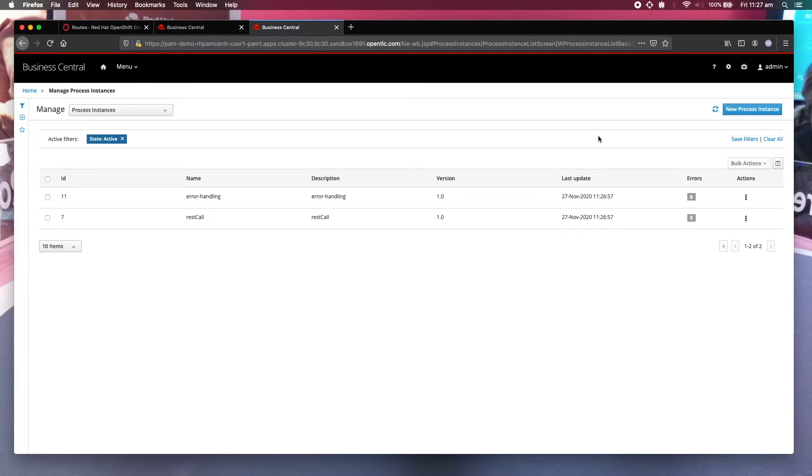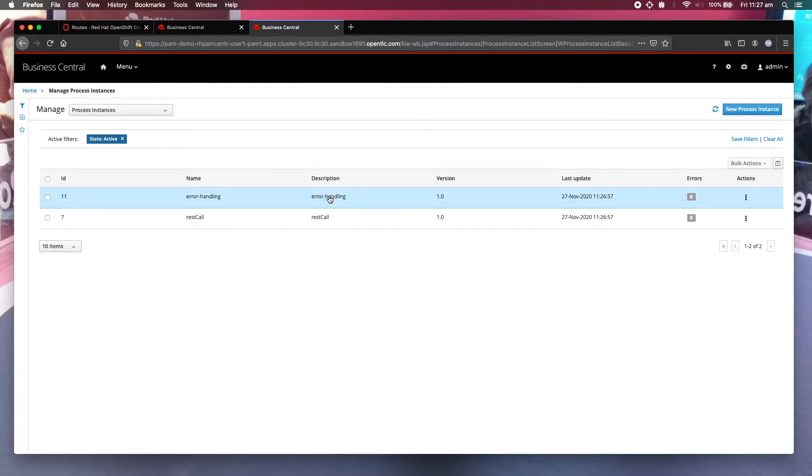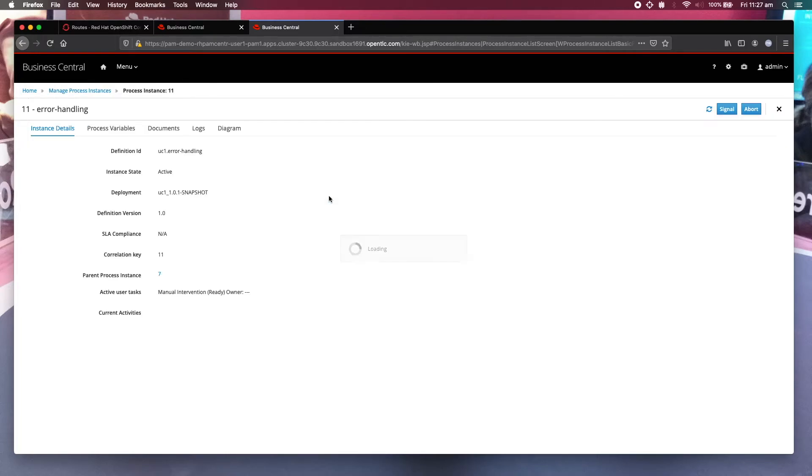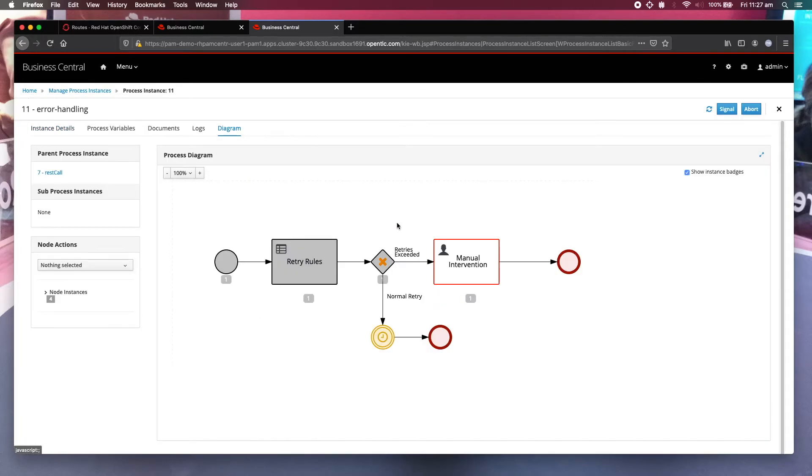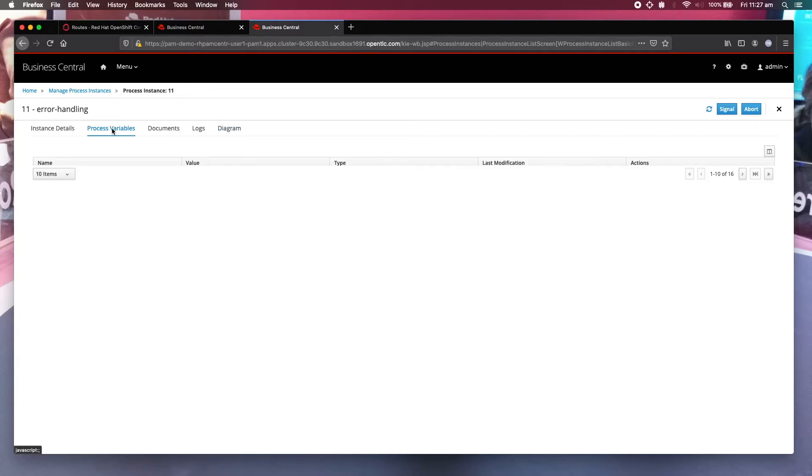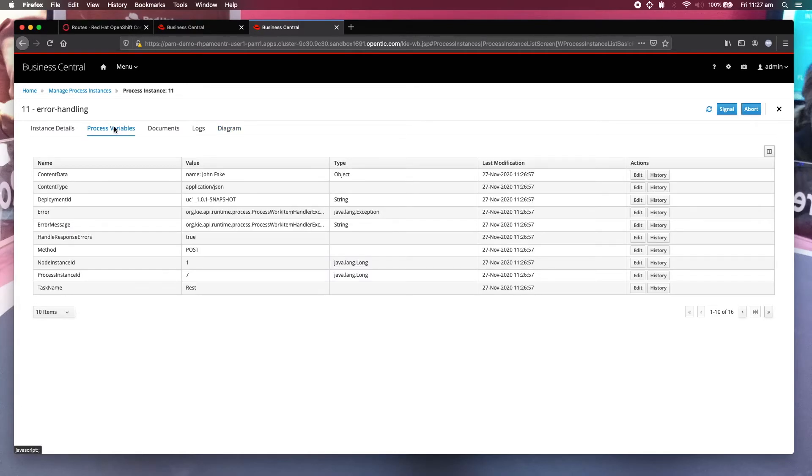Now it has expired all the three retries. Now it's on the fourth one, which should be in the user task. Let's have a look at the user task. Oh, before we do that, let's just examine this, the diagram. Yes, it's in the user task. And you look at the process variables.